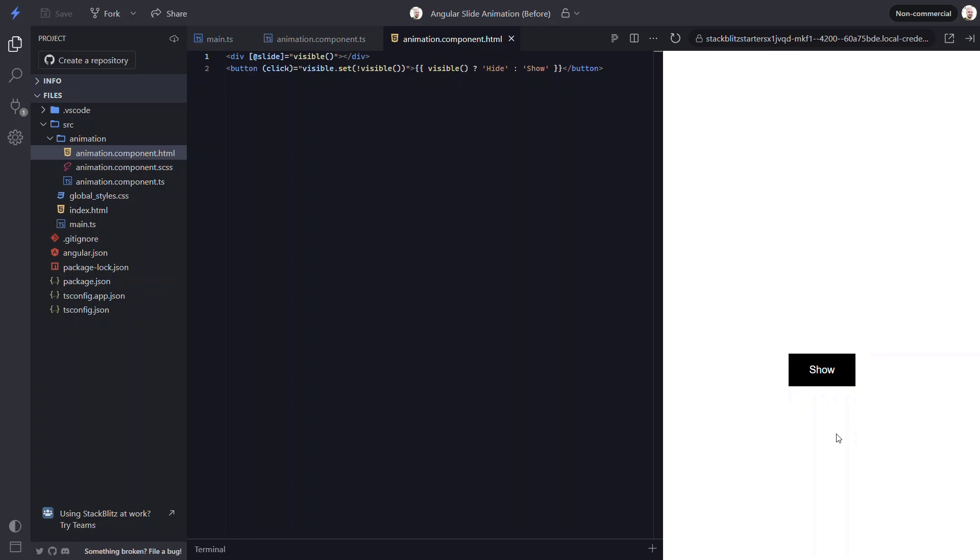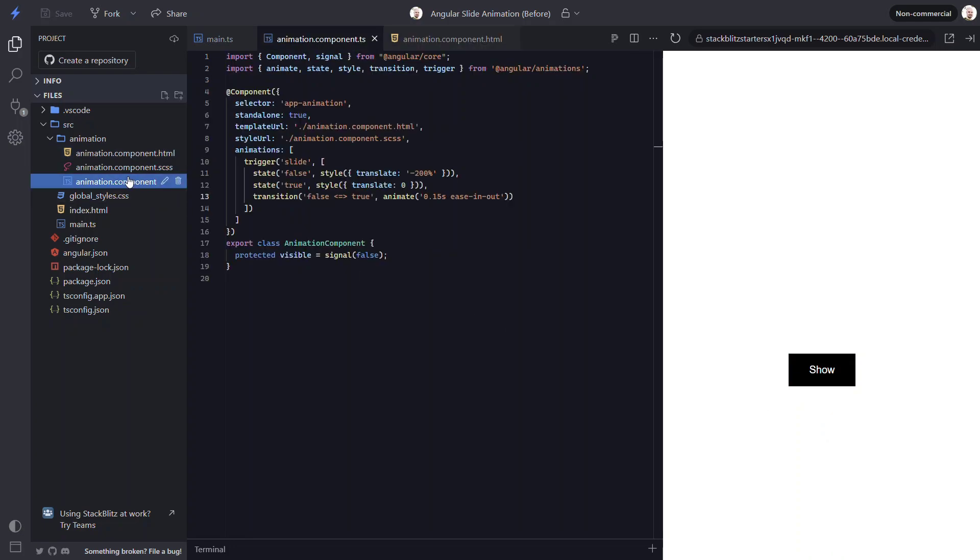Now, what if we wanted to animate in a different direction? Like if we want the box to animate in from the right side instead? Well, this is pretty easy. We just need to switch the translate value on our hidden false state from a negative to a positive value. There, now let's save and see how it looks.